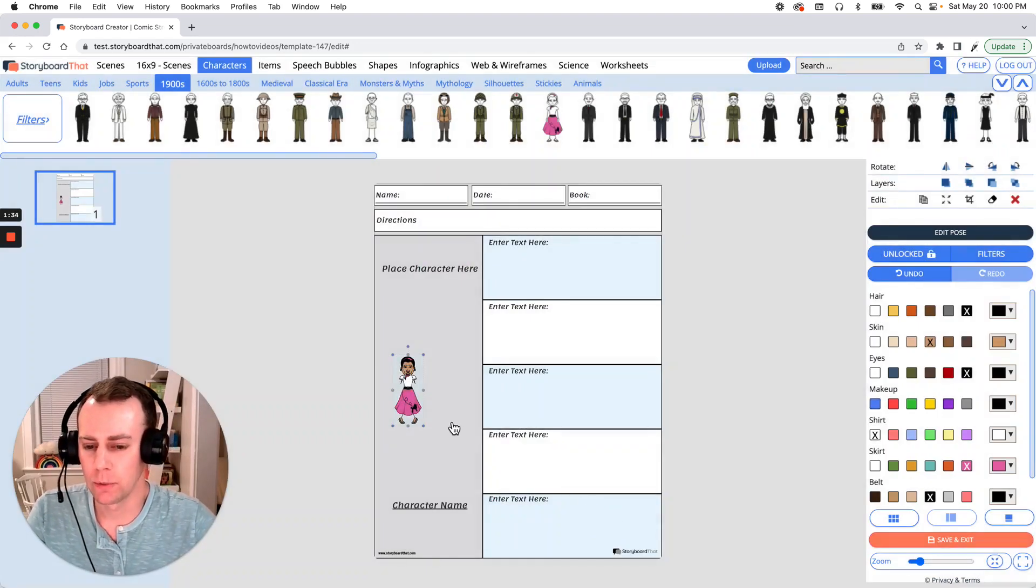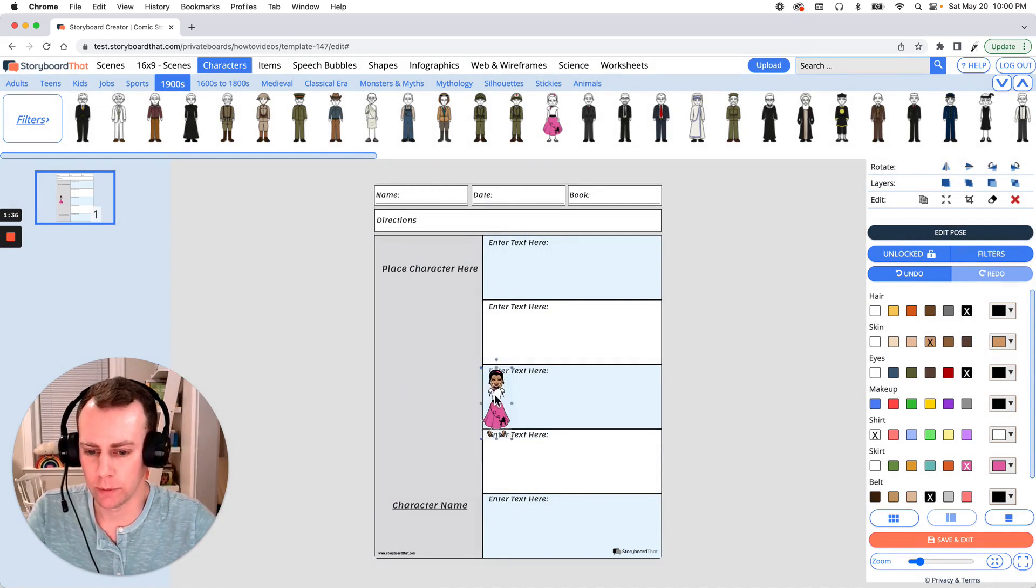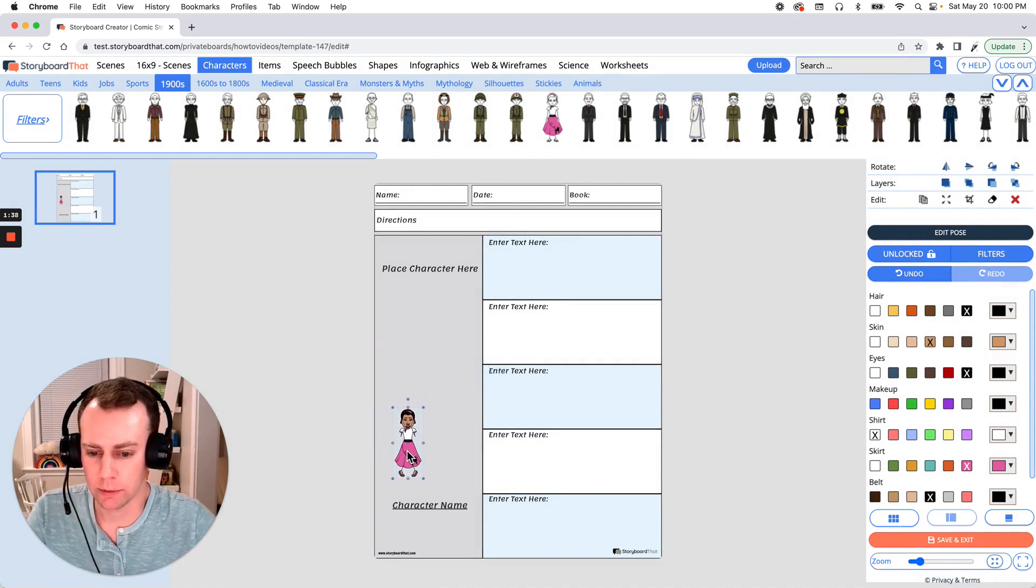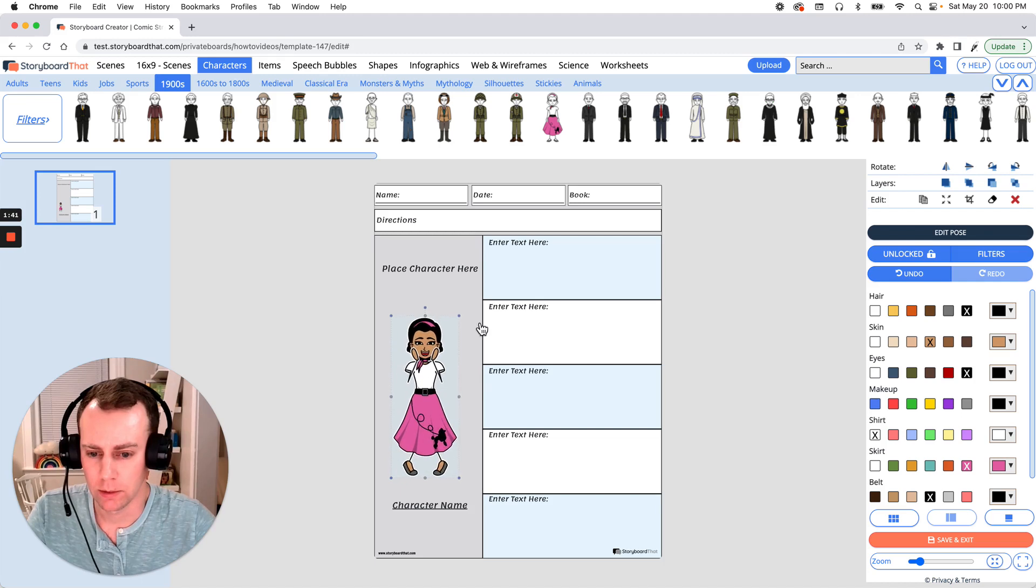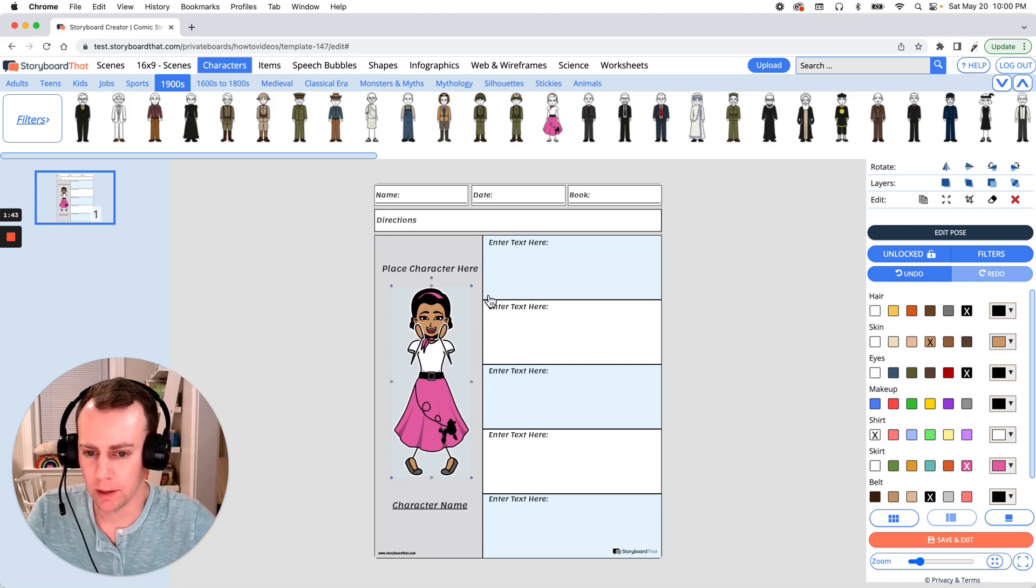Now you can move them anywhere you want in your Storyboard as well as resize them. Just drag the corner of the image. Let's make them nice and big and there we go.